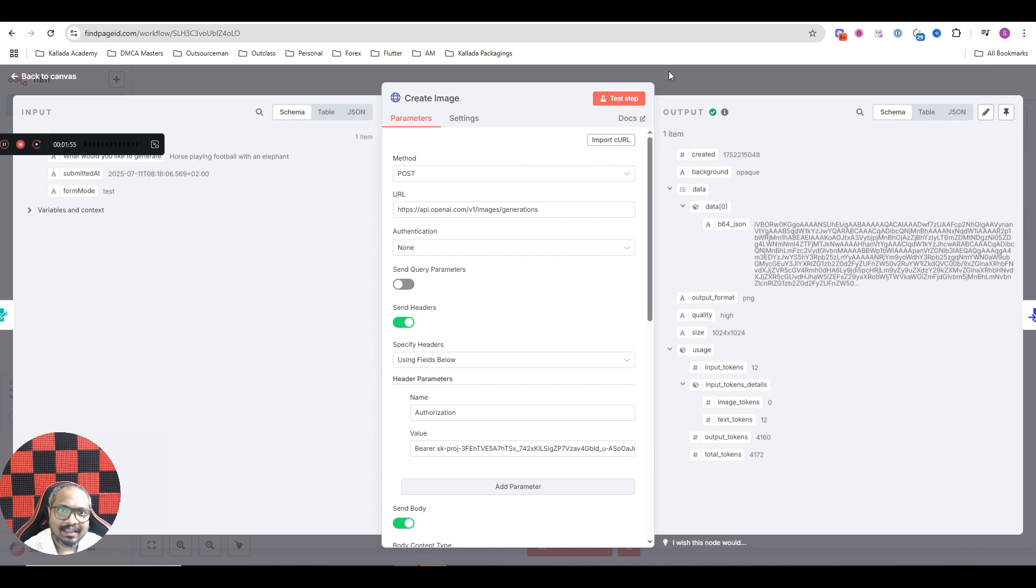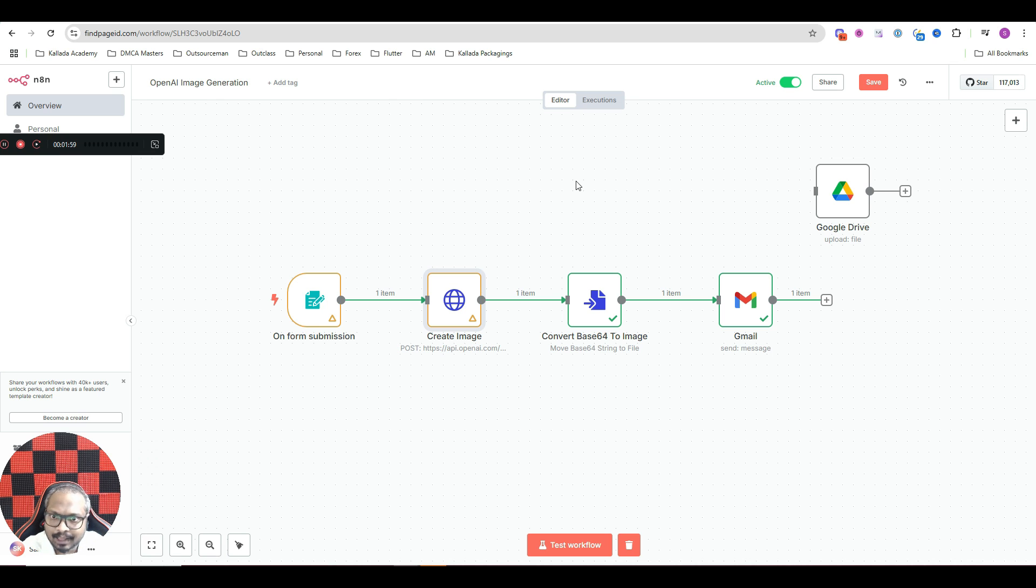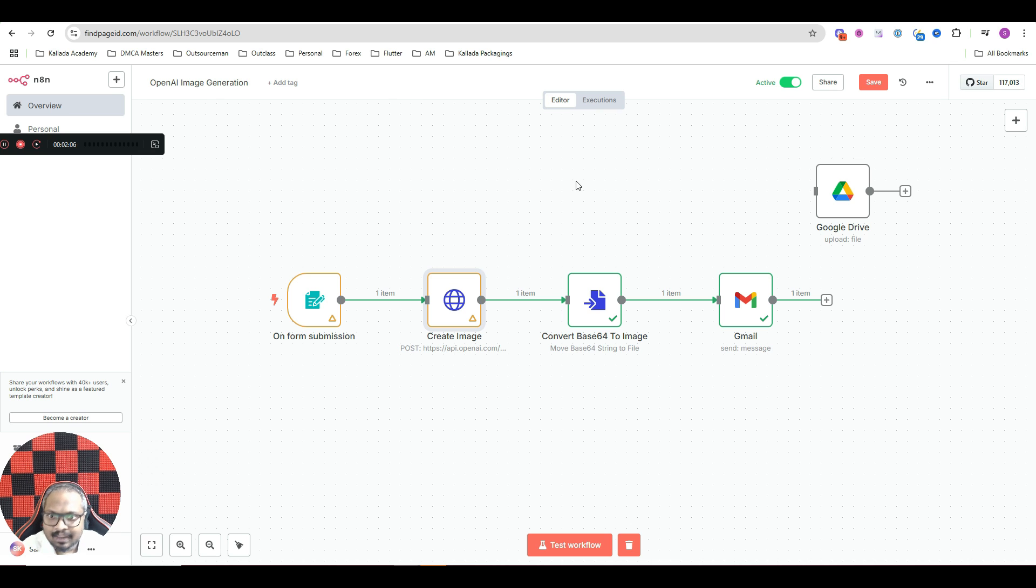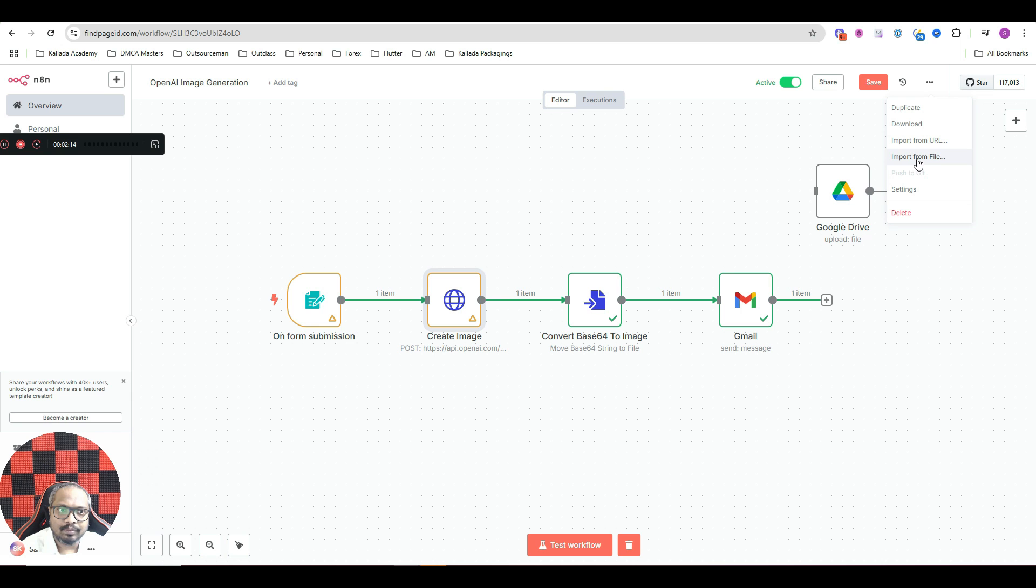And please do not worry if you're not able to copy paste or type all the things. This template is available completely for free inside my school community. I'll give a link to my school community in the description of this video. So you can just download this template and open your N8N instance. And here you have an option to import from file. Just import the workflow.